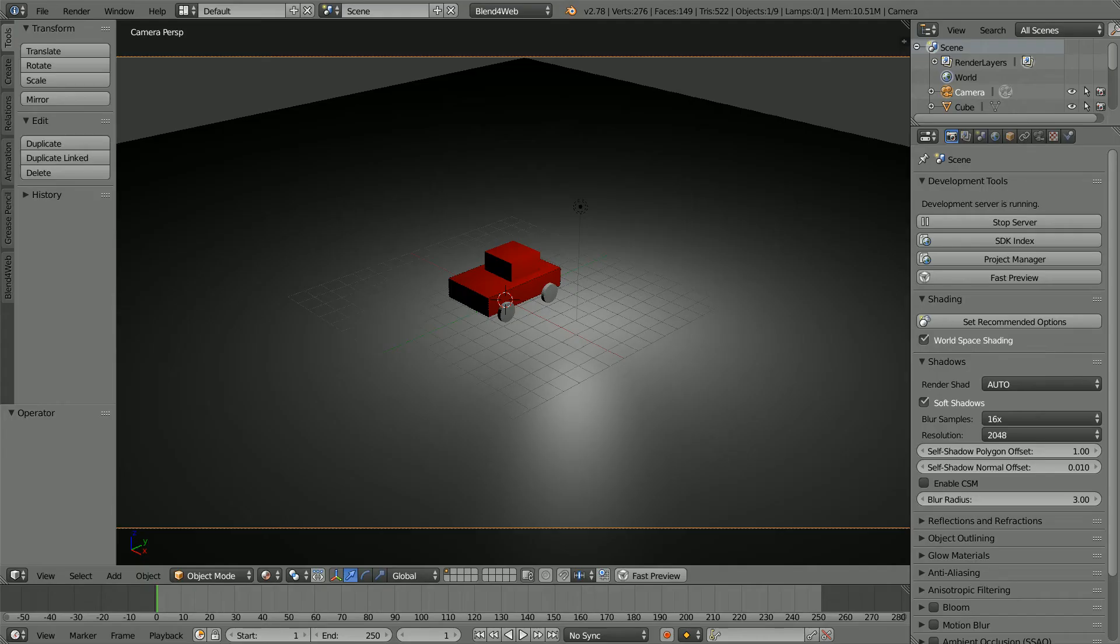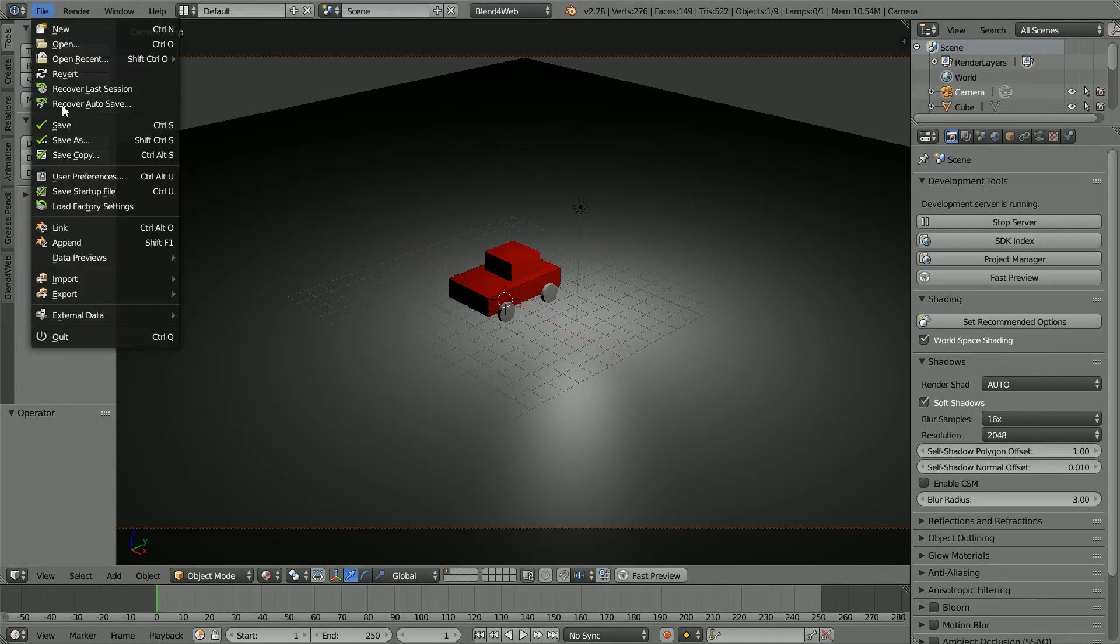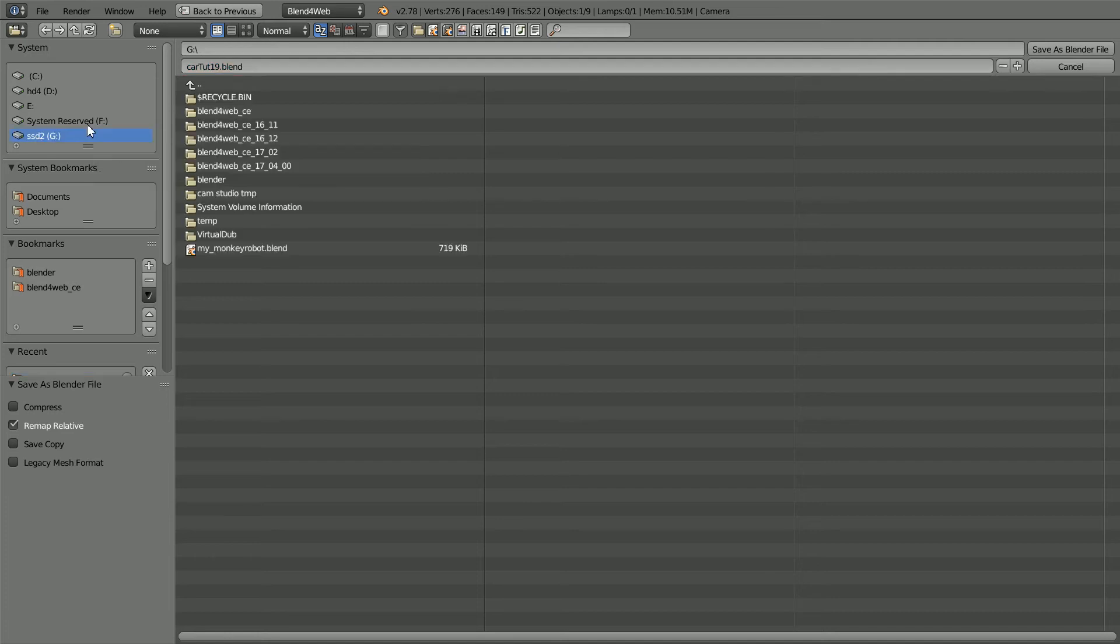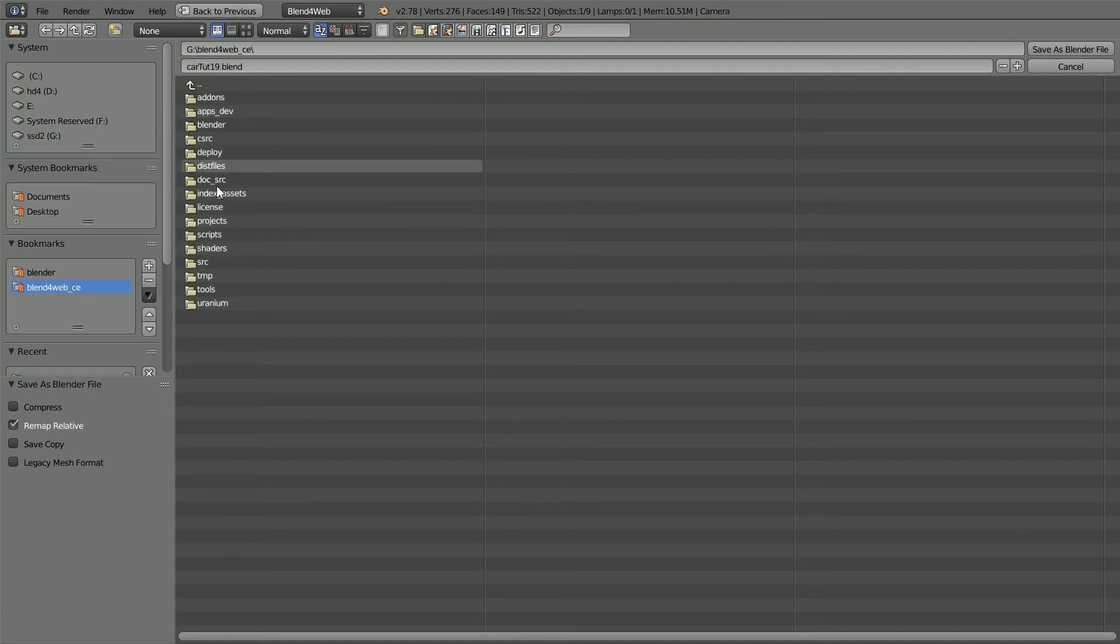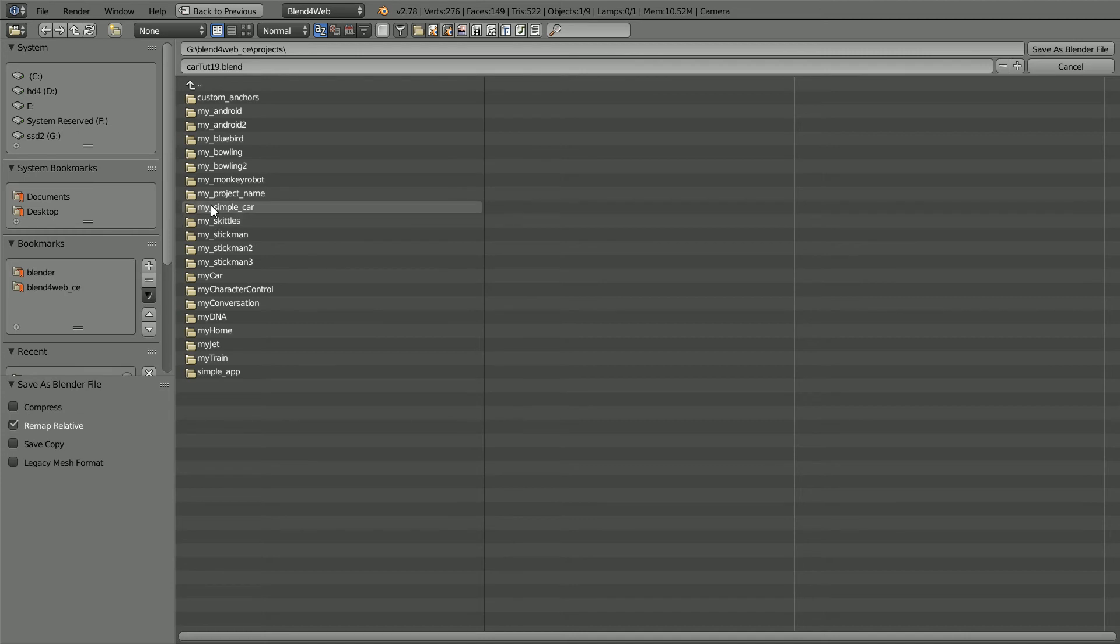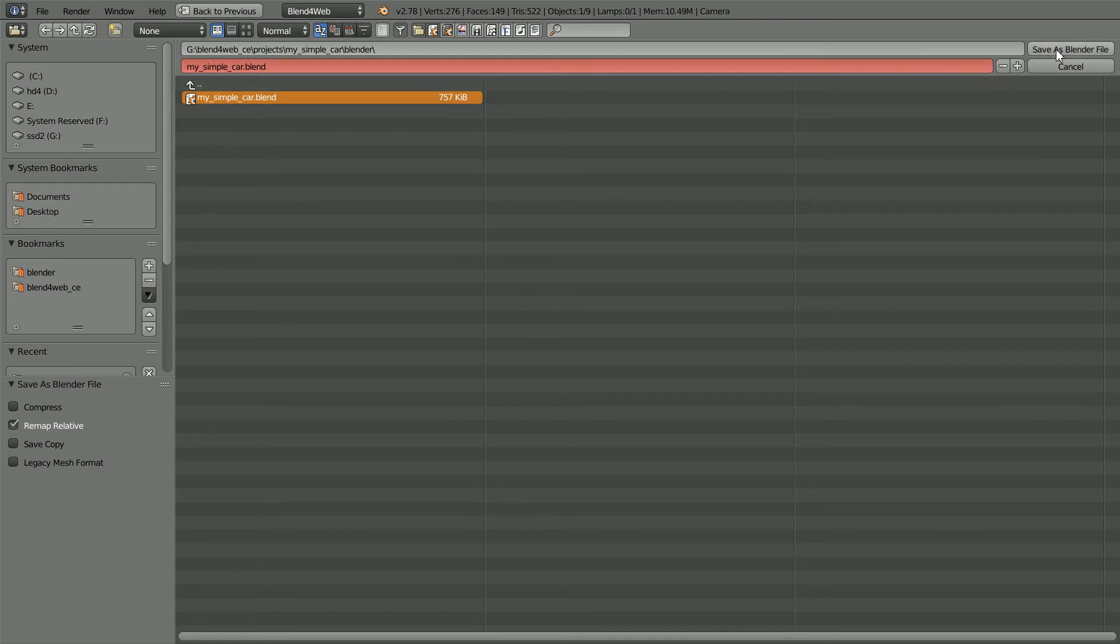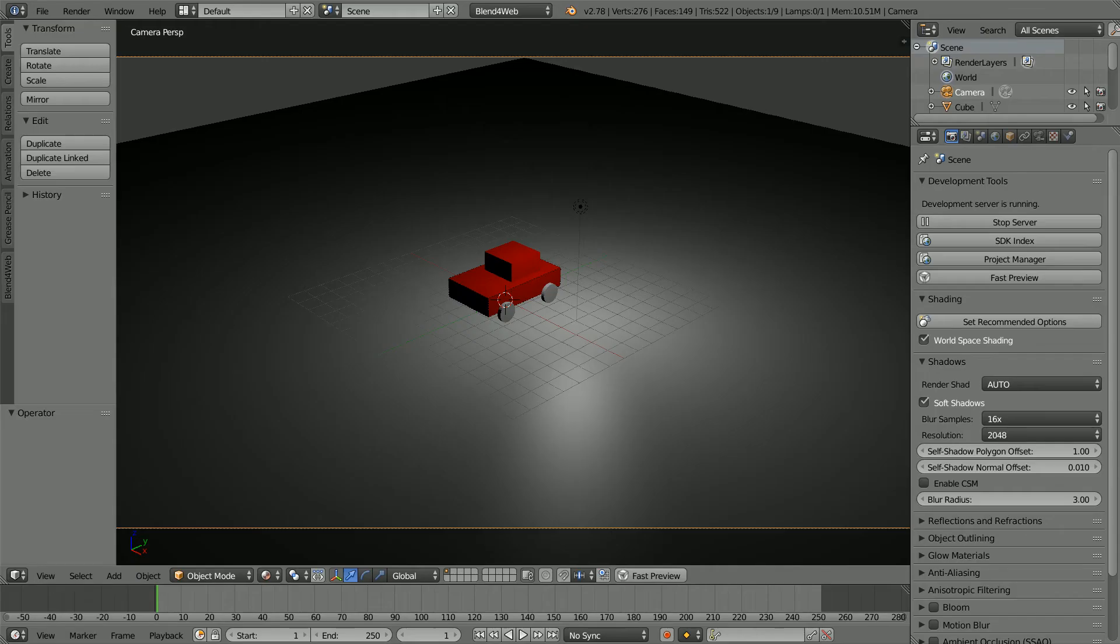Going back to the Blender file, save as, go to the Blend4Web folder, the projects folder, the my simple car folder, Blender, click on the Blender file and click save as to overwrite it.